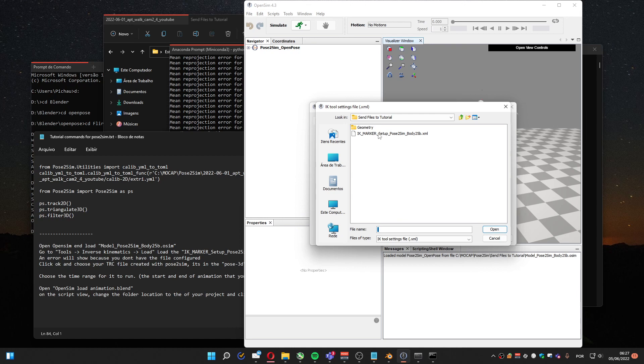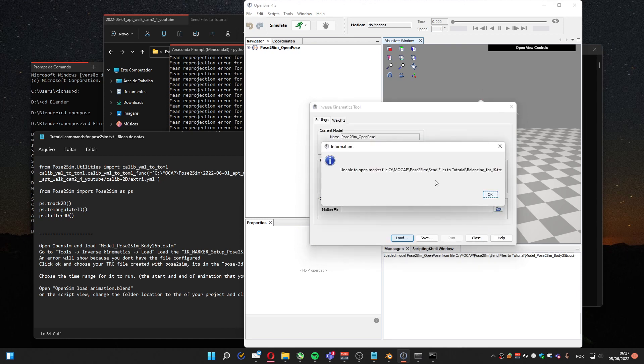Now we are going to use the IK Marker Setup Pose2Sim that is also provided. This one is also provided by Pose2Sim, but I had to make a change to be able to import it in Blender. So this one you have to use the one I provided, or else it won't work. Open.